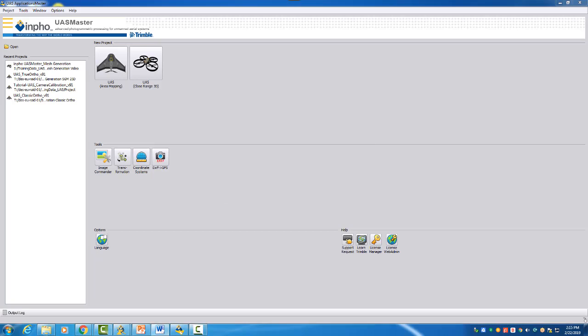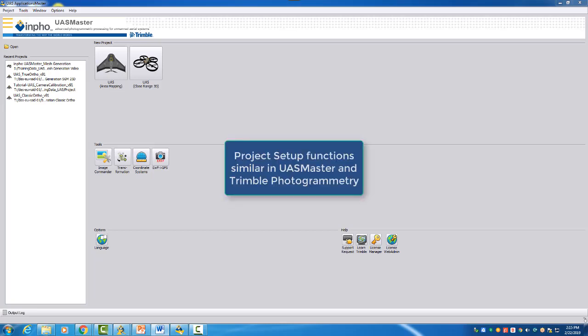In this video we want to explain the different functionalities in UAS Master and in Trimble Photogrammetry. We will have very similar setups and functionalities. Therefore this video can also be used for Trimble Photogrammetry.